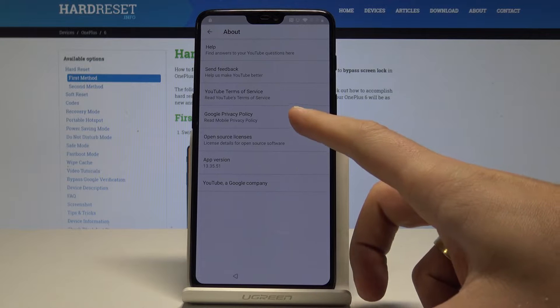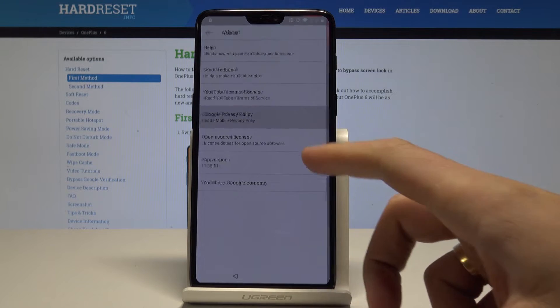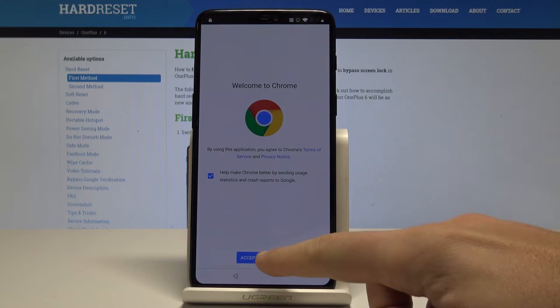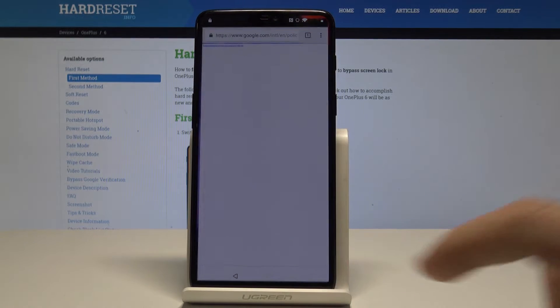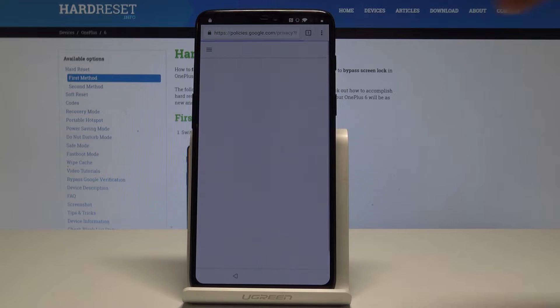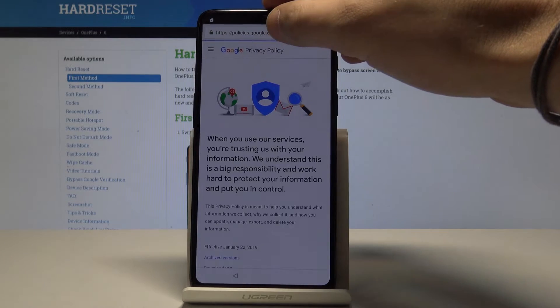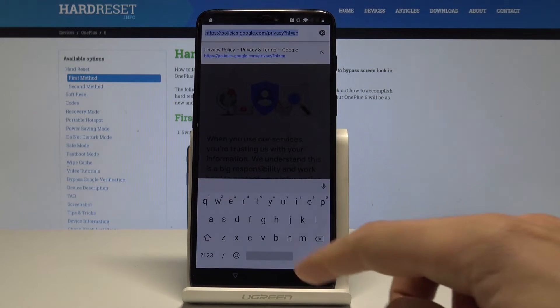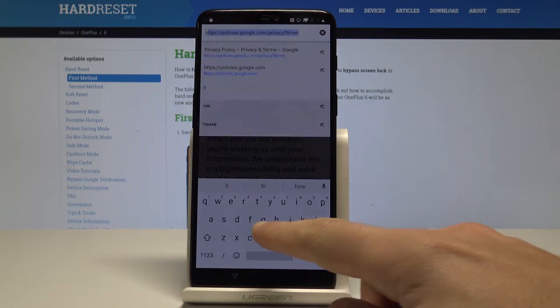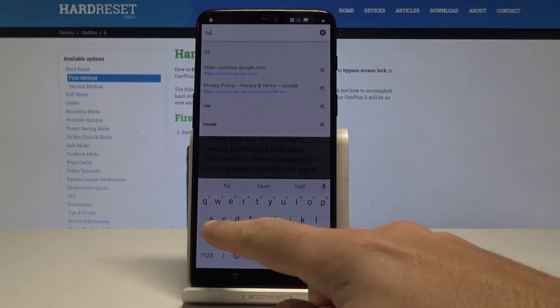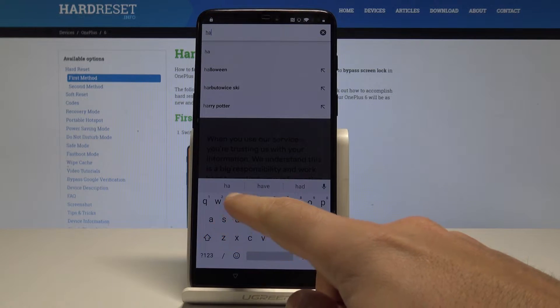Tap Google privacy policy, tap accept and continue, choose no thanks. And as you can see, now we can use the Chrome. So let's here type in hard reset info.